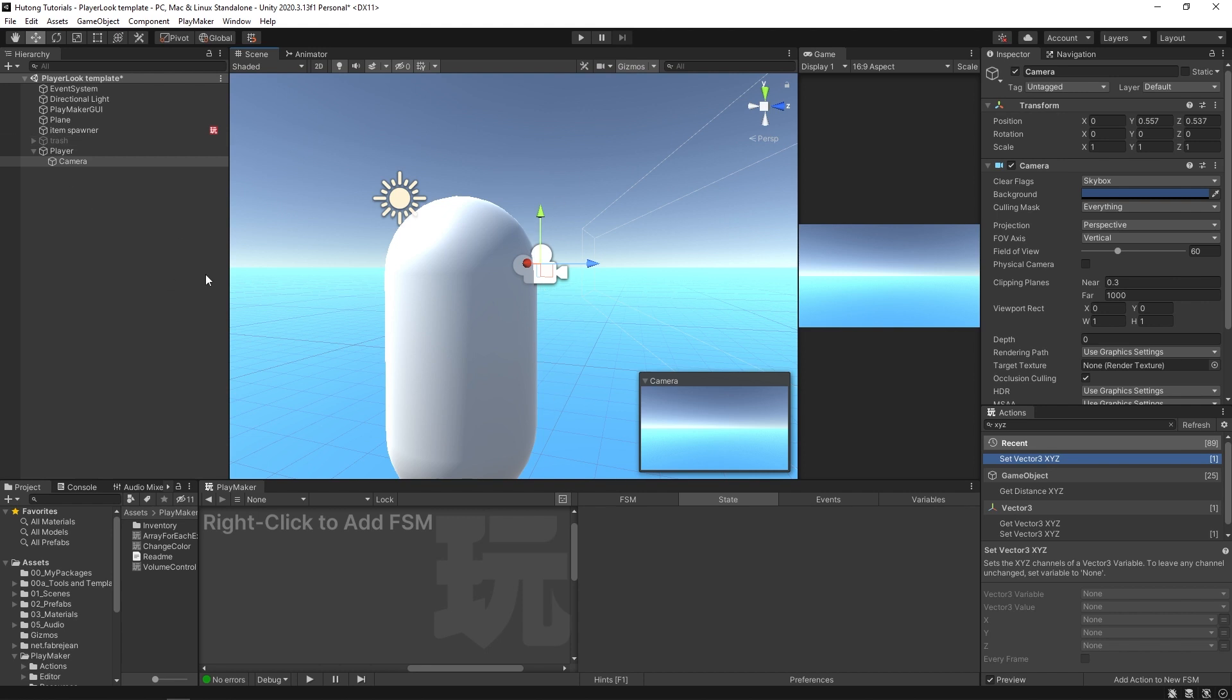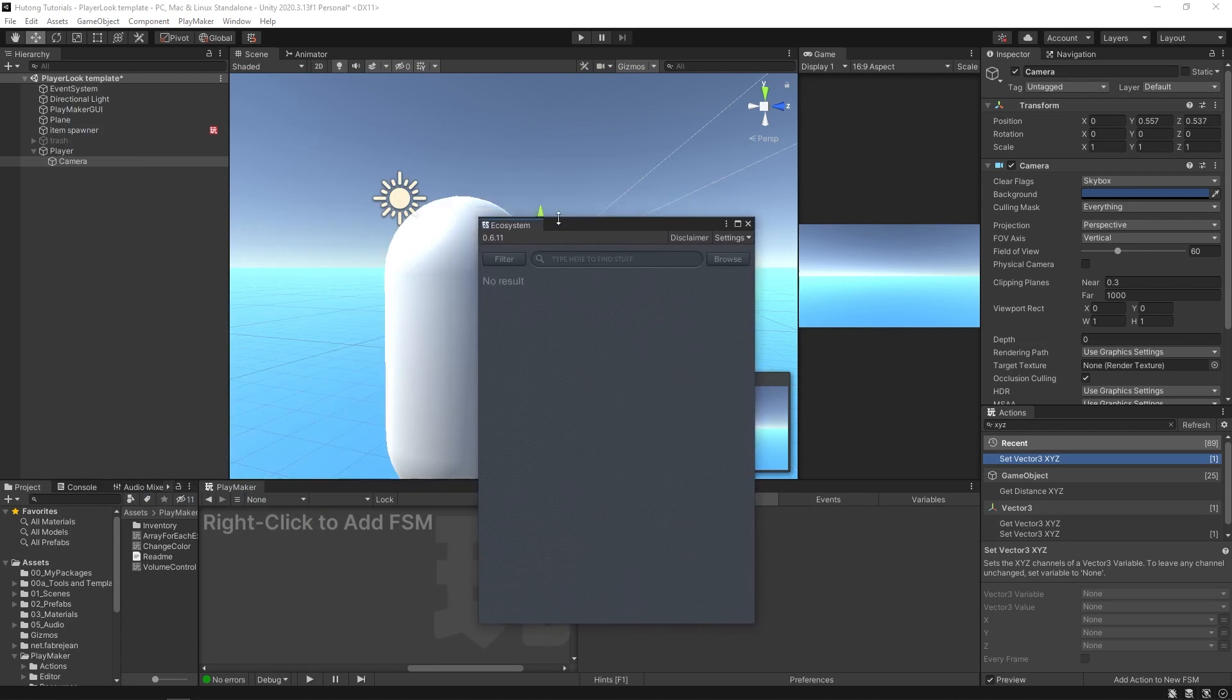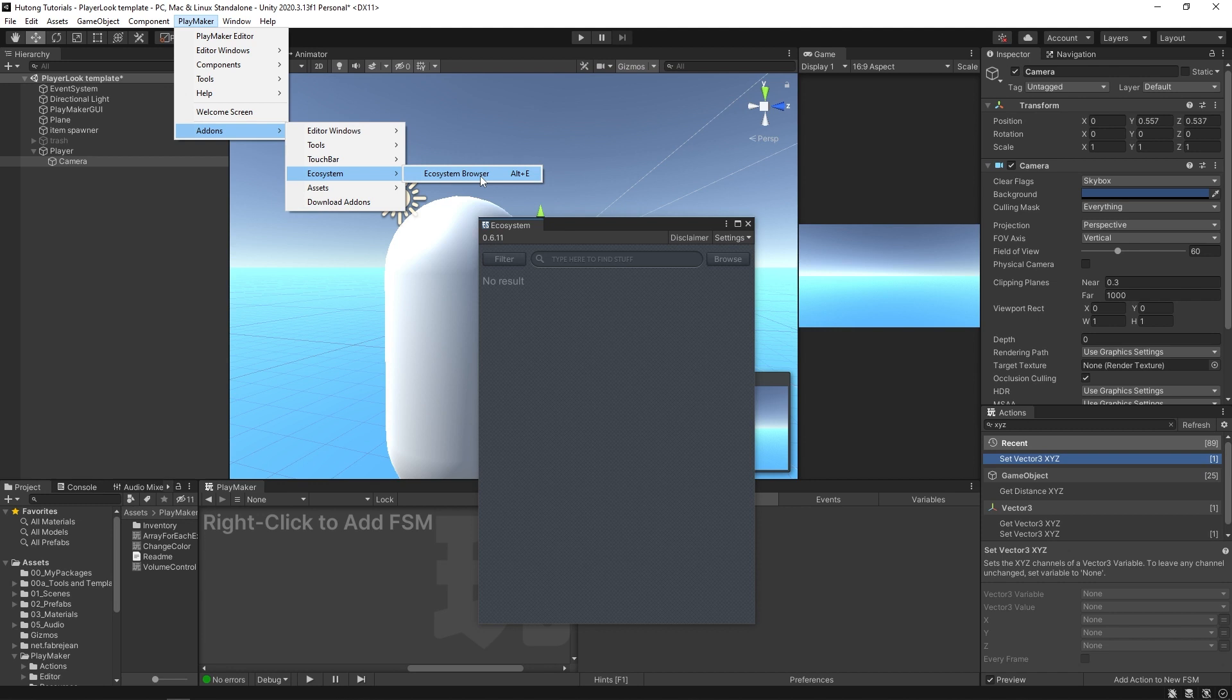First thing that you're going to need to do is open up the ecosystem. You can either select your Playmaker editor here and hit Alt E, or you can come up to Playmaker add-ons ecosystem browser.